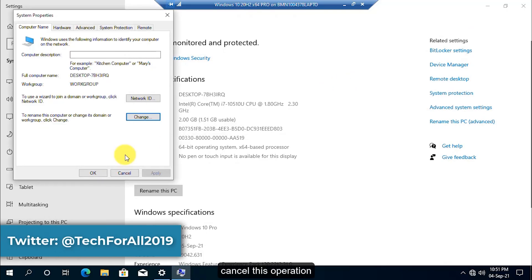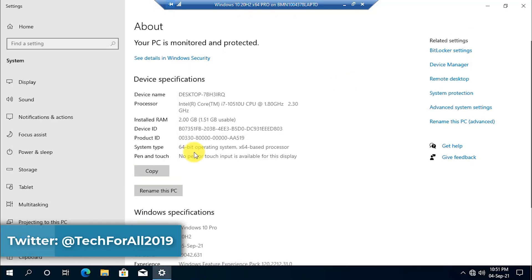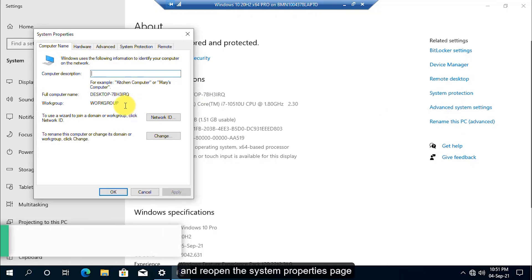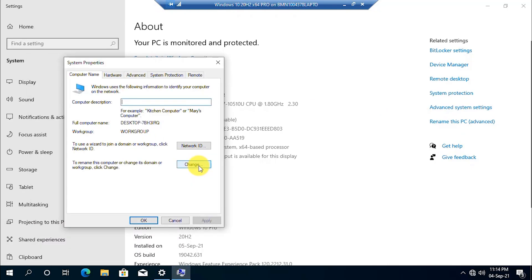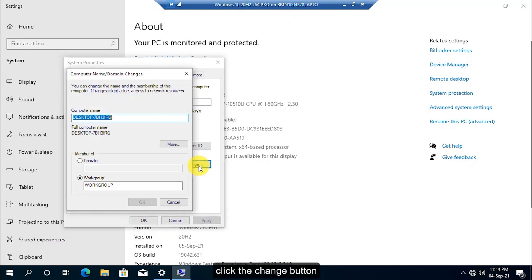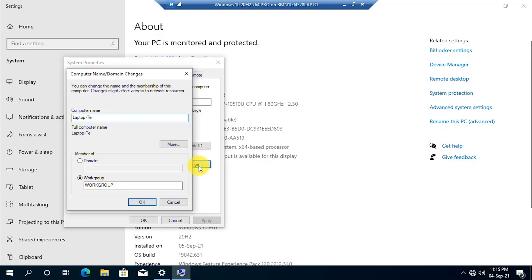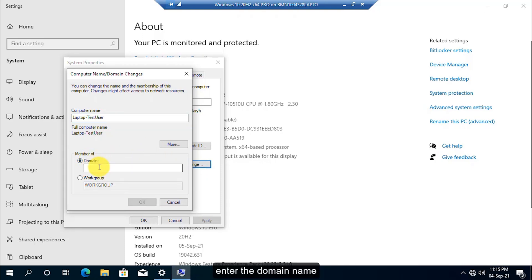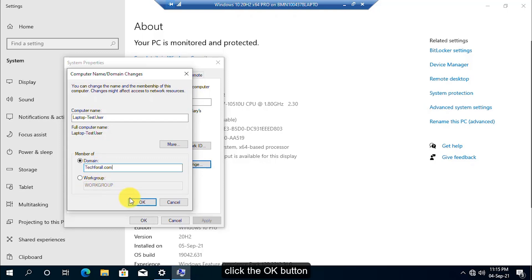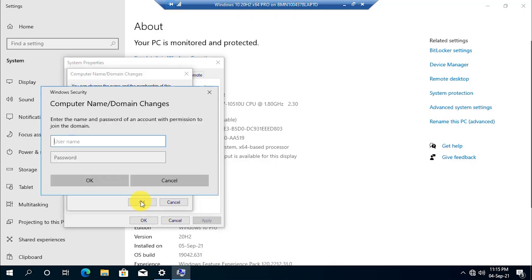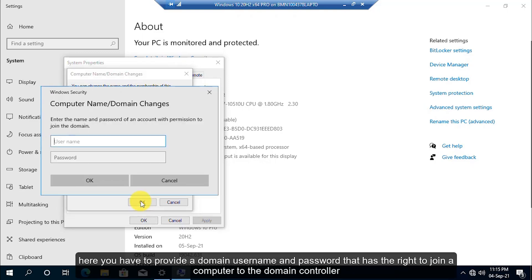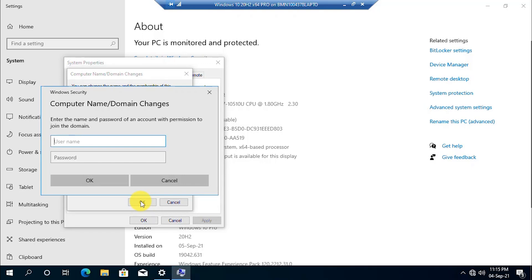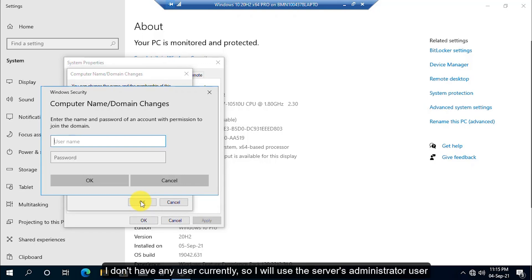Cancel this operation and reopen the system properties page. Click the Change button, provide a computer name, click on the Domain, enter the domain name, click the OK button. Here you have to provide a domain username and password which has the right to join a computer to the domain controller. I don't have any user currently, so I will use the server's administrator user.